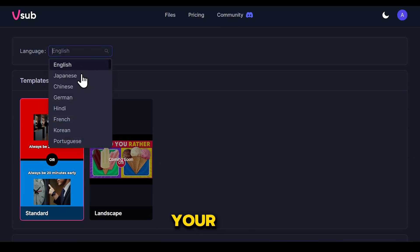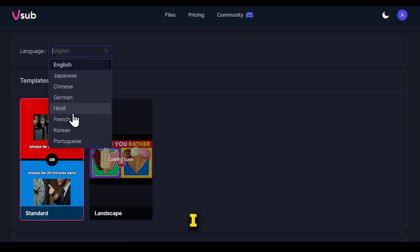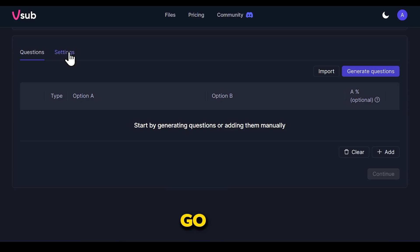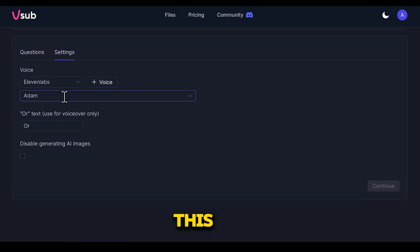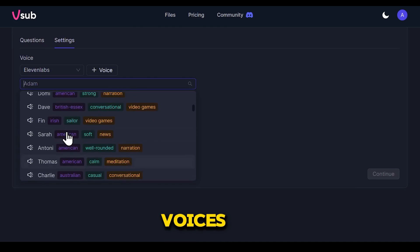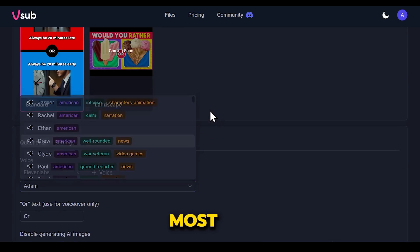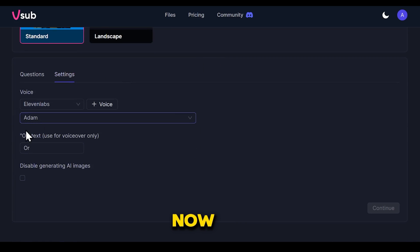Here you can choose your preferred language from several options available — I will select English. Then choose the standard template, scroll down, go to settings, and in settings you can choose the voice. This tool supports ElevenLabs, and most of the voices are quite realistic. You can choose any voice, but currently the most popular voice is Adam, so I will select that.